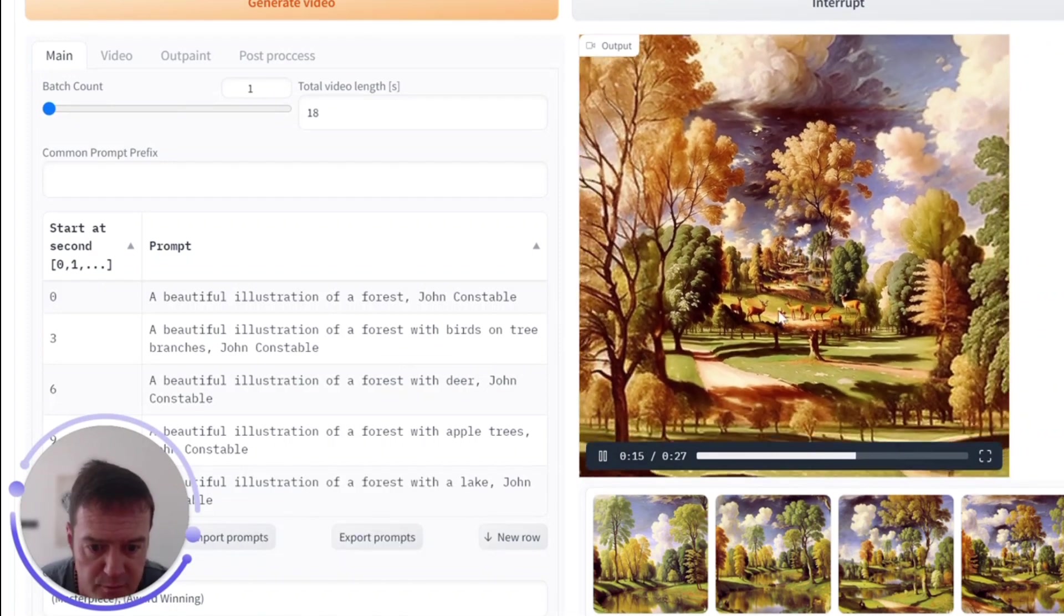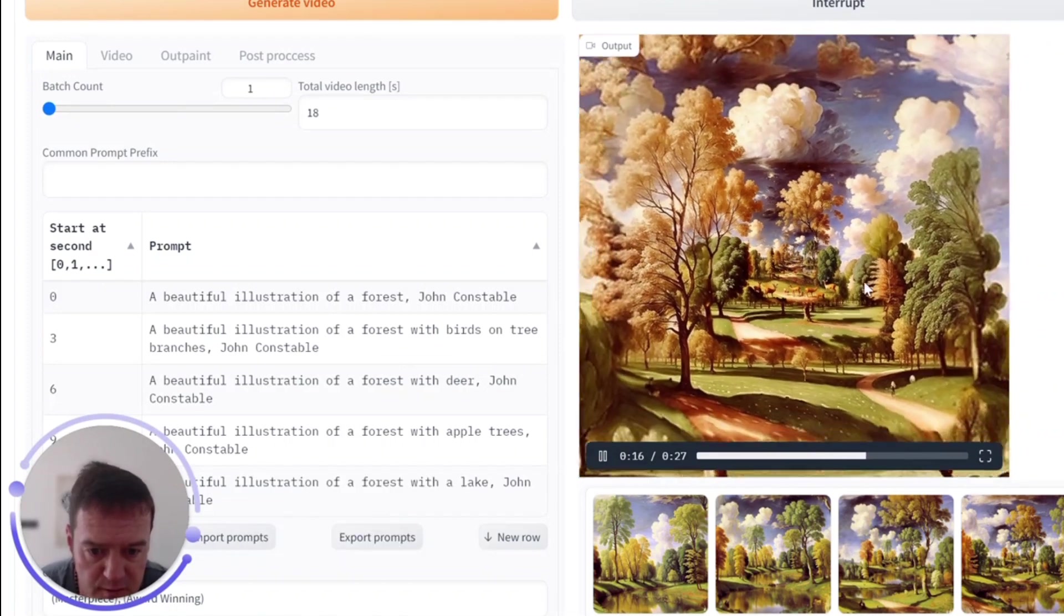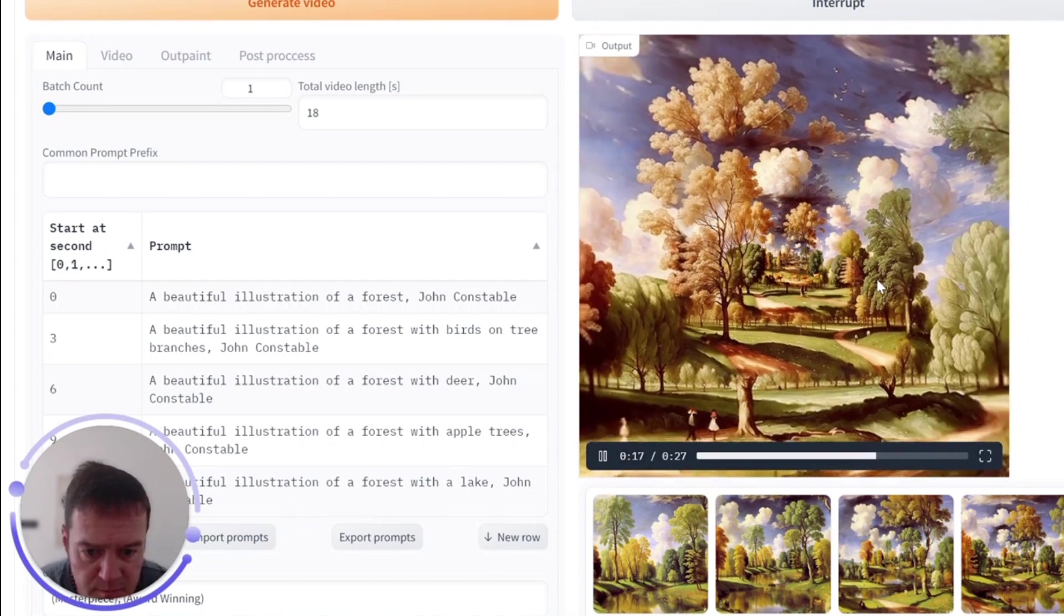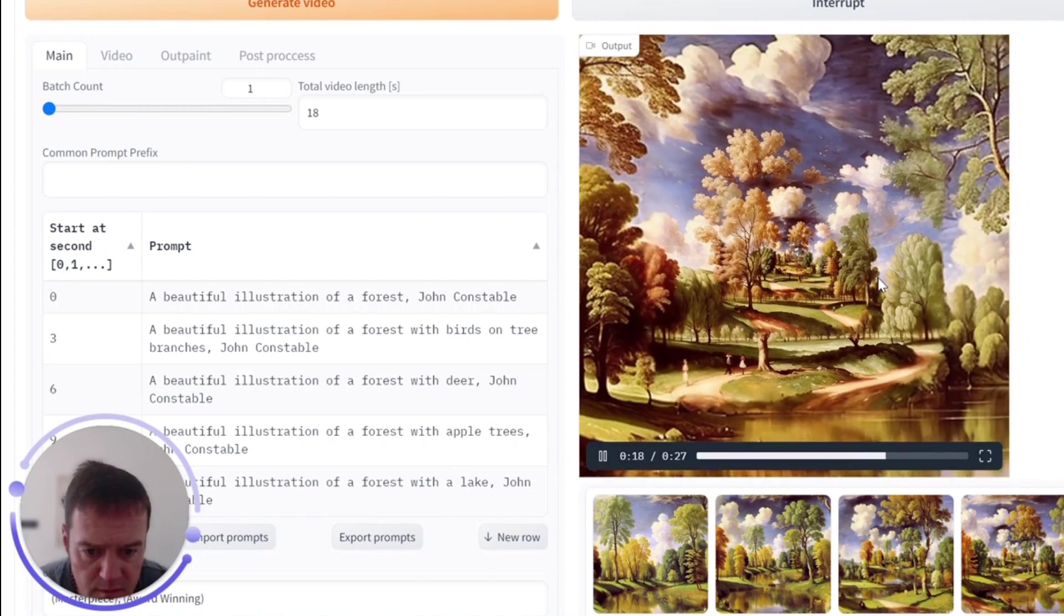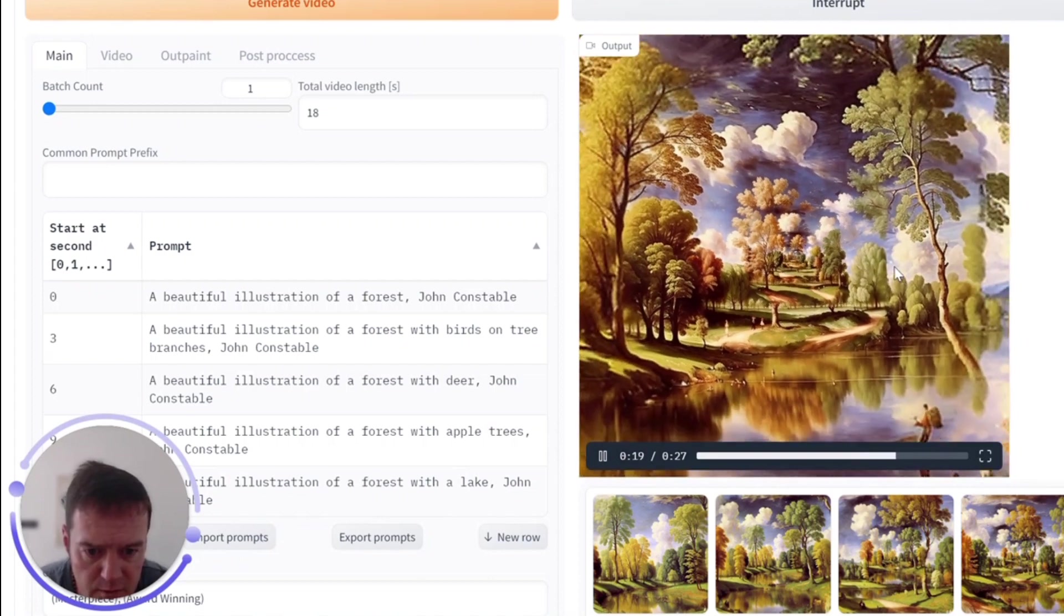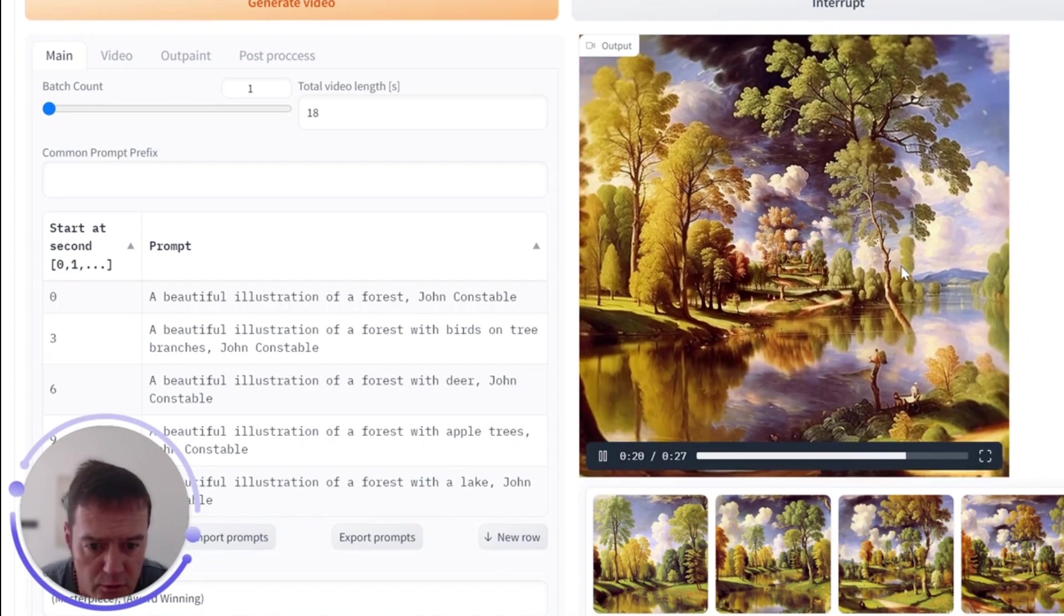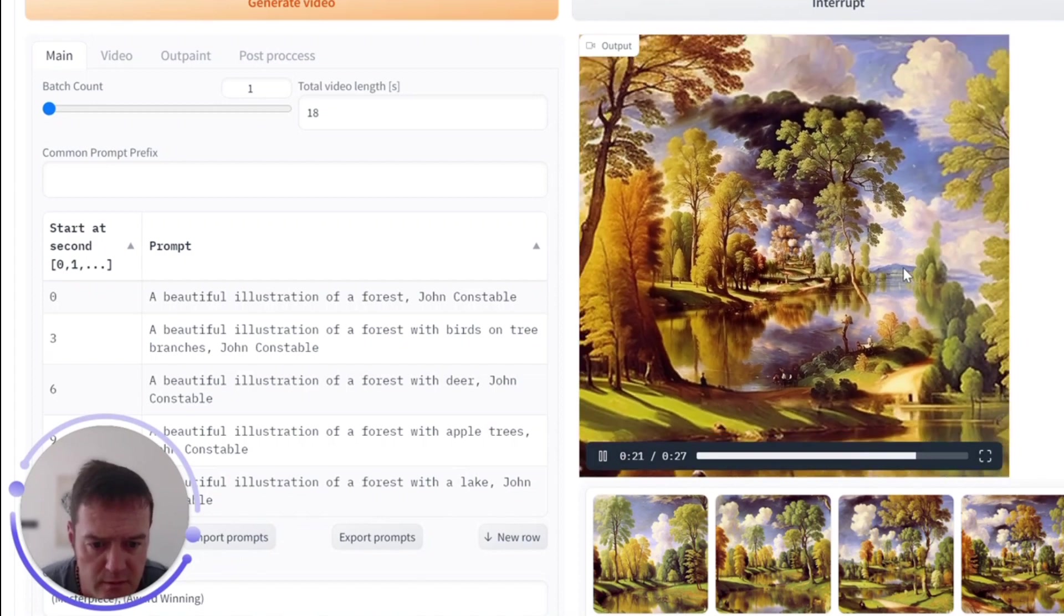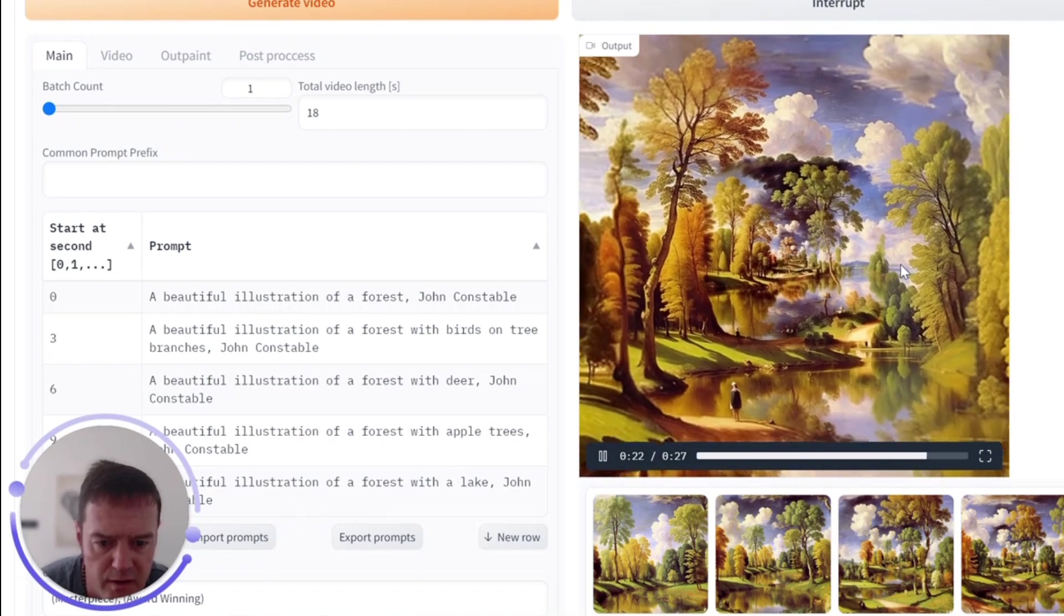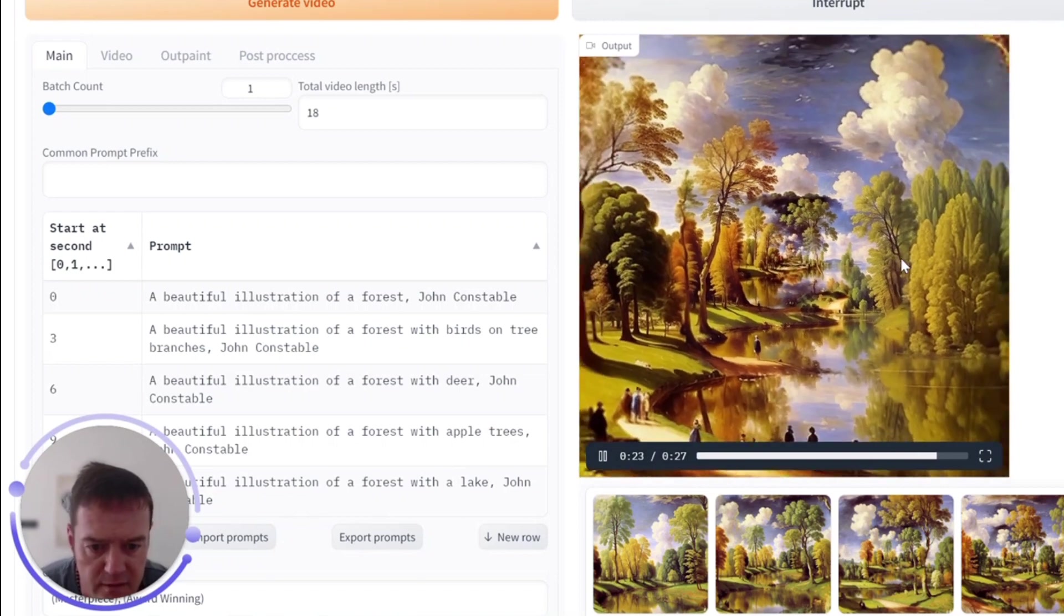It's pulling in ideas at this point, which is cool. It's using the style of John Constable, I believe, a famous English painter. And that's our lake coming in.